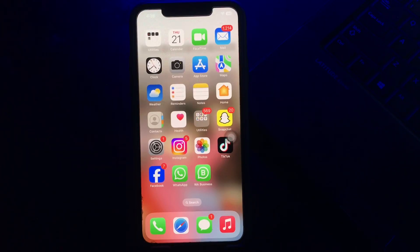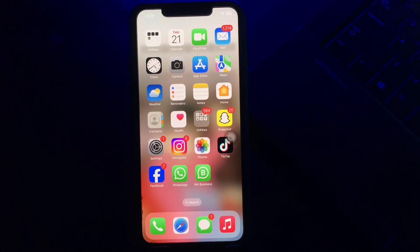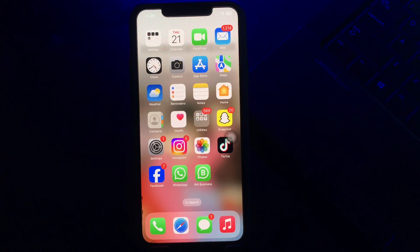Hello everyone, welcome back to another video. In this video, I'll tell you how to stop your iPhone from scrolling back to the top. Several reasons may make your iPhone automatically scroll up — the most common cause is a display or iPhone assembly issue. But first, subscribe to my channel for more upcoming videos and hit the like button.